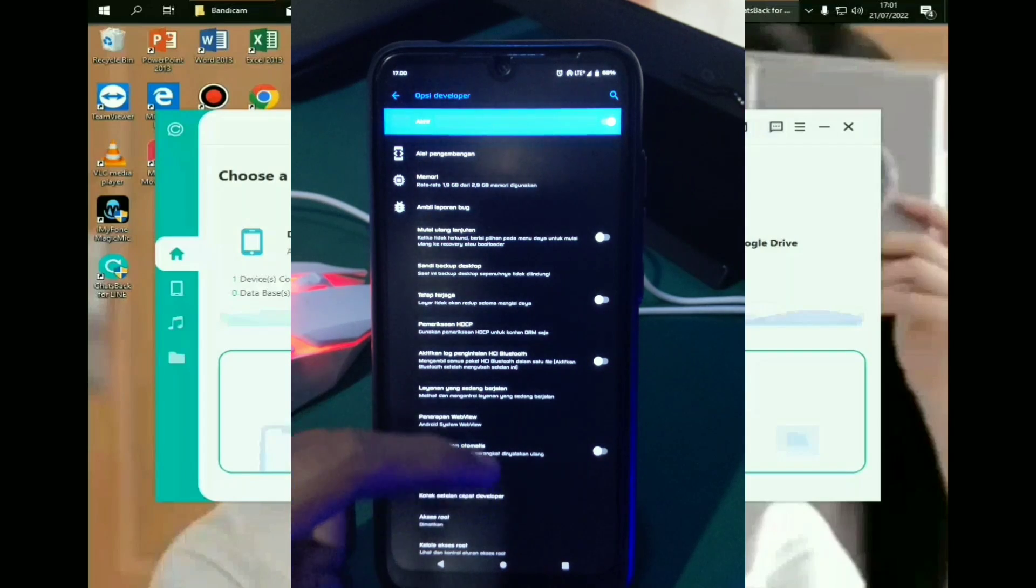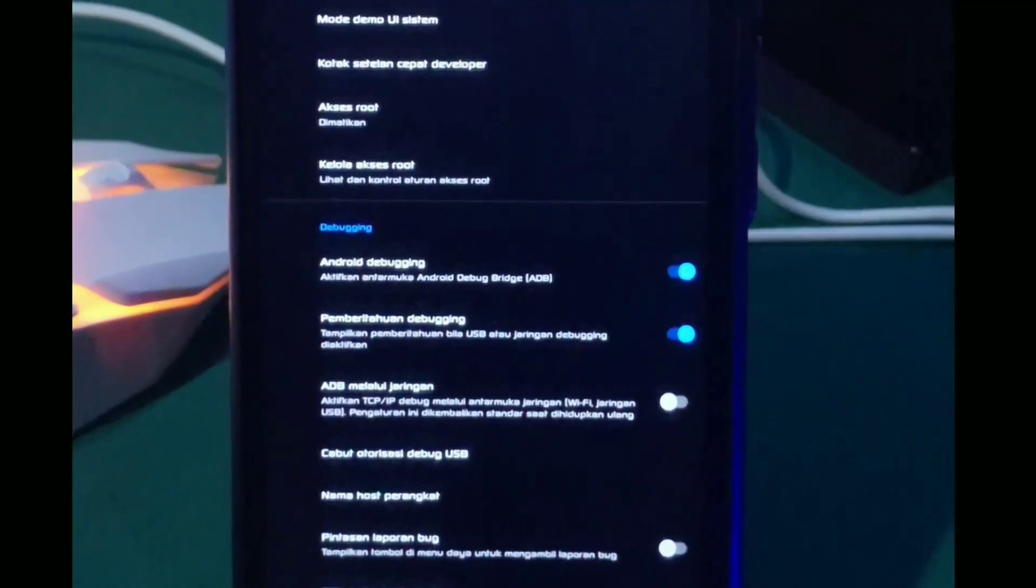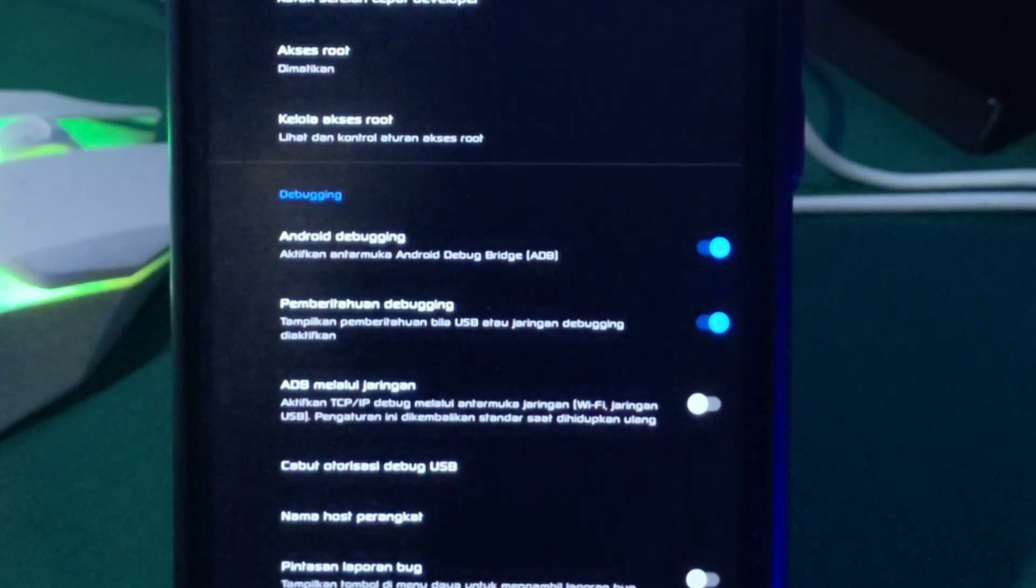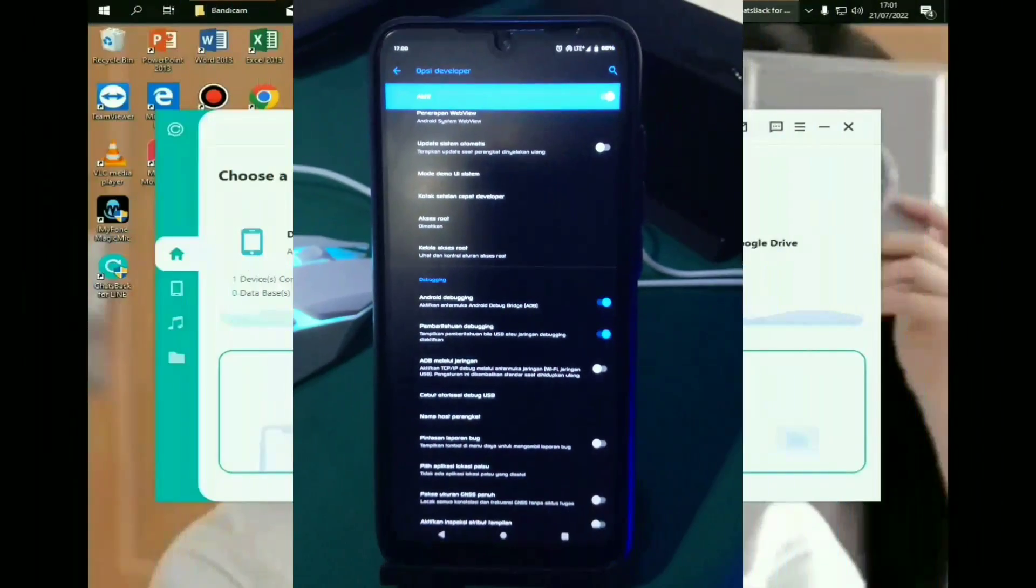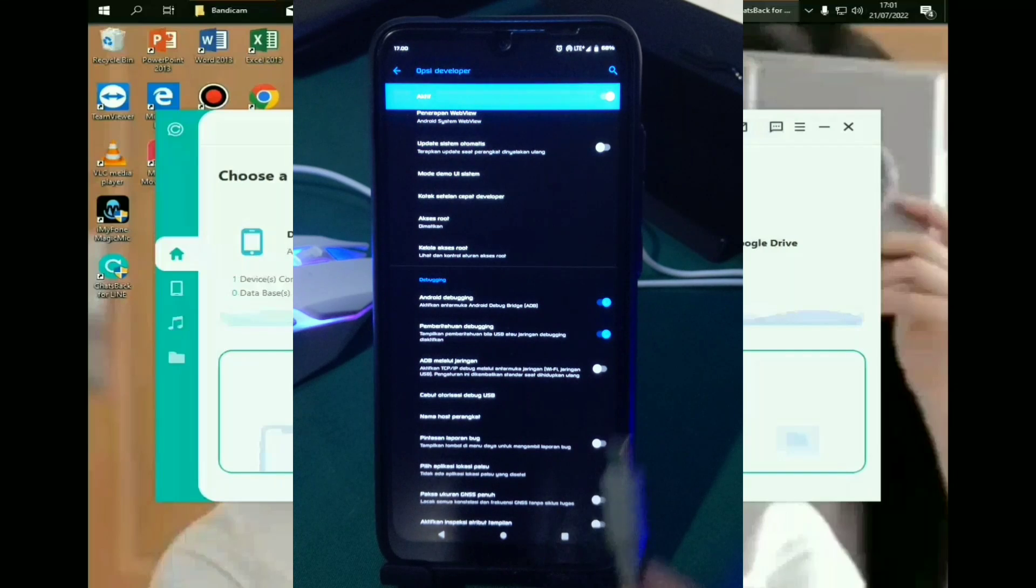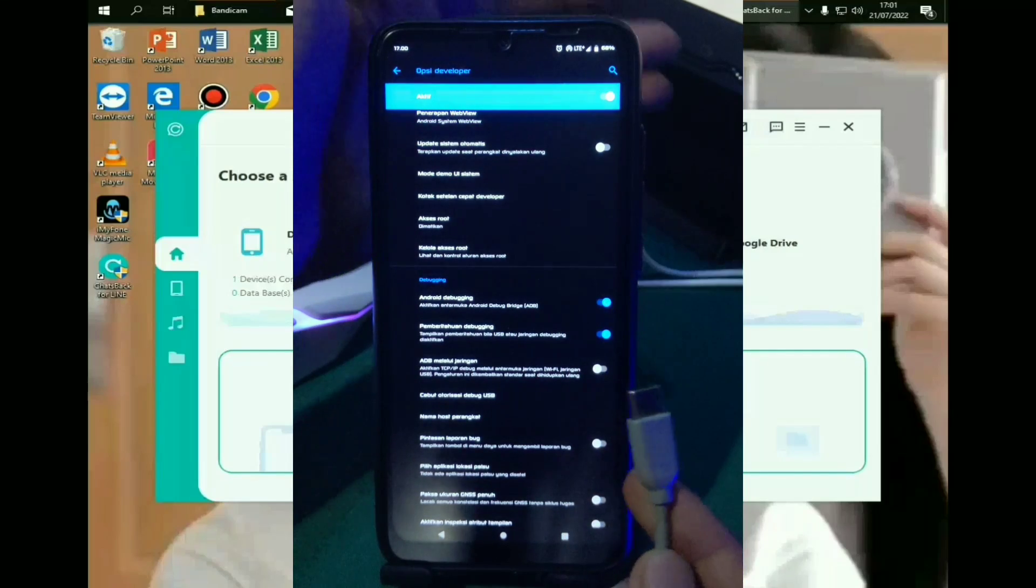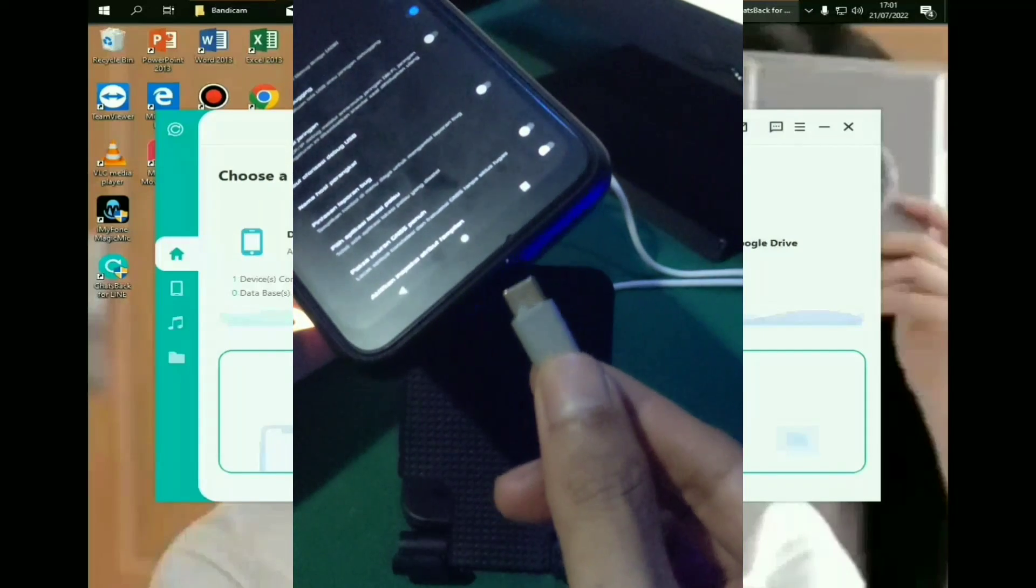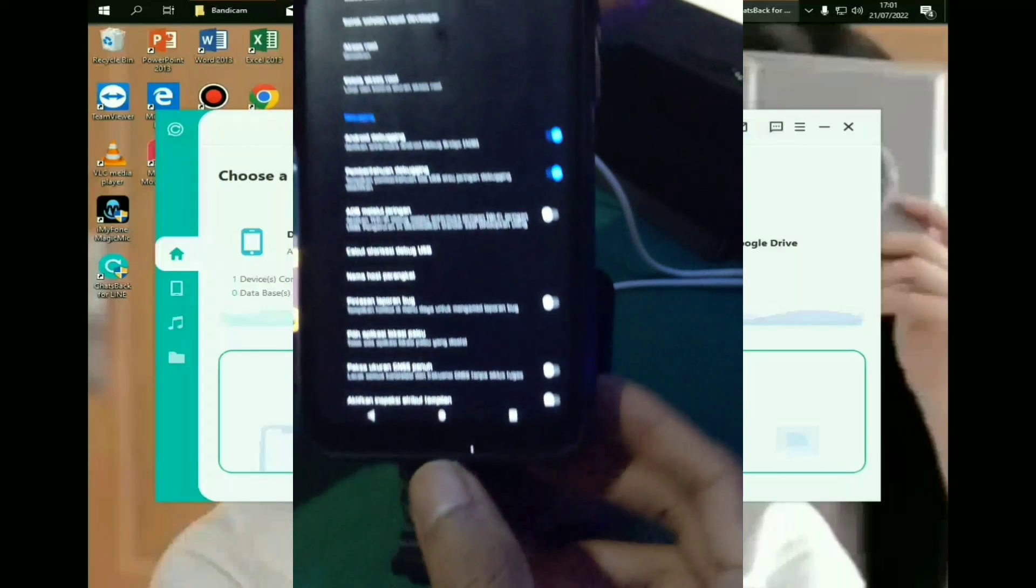ke bawah dan cari USB debugging. Nah disitu harus kalian aktifkan keduanya bun. Oke kalau misalkan sudah diaktifkan, selanjutnya kalian siapkan aja kabel USB atau kabel charger yang original bun. Selanjutnya kalian colokin aja ke HPnya bun.